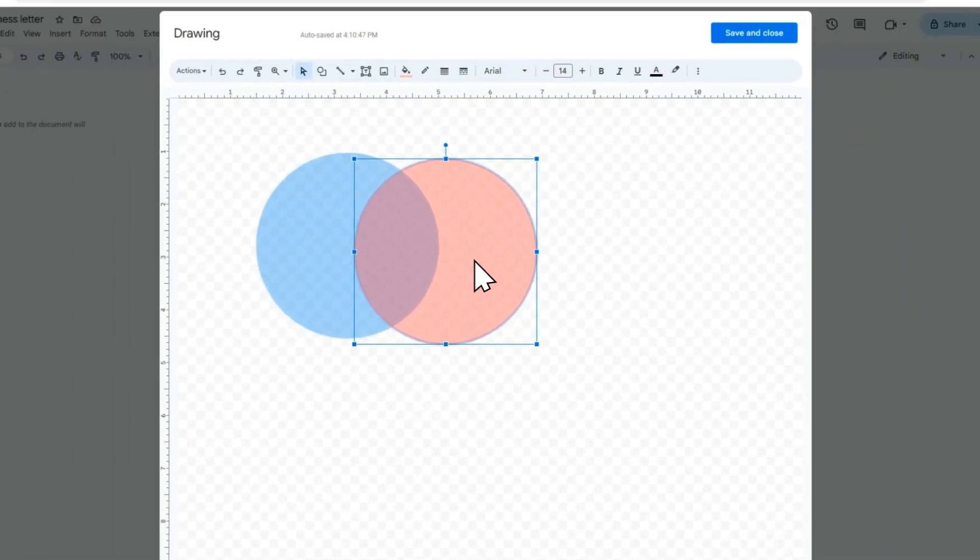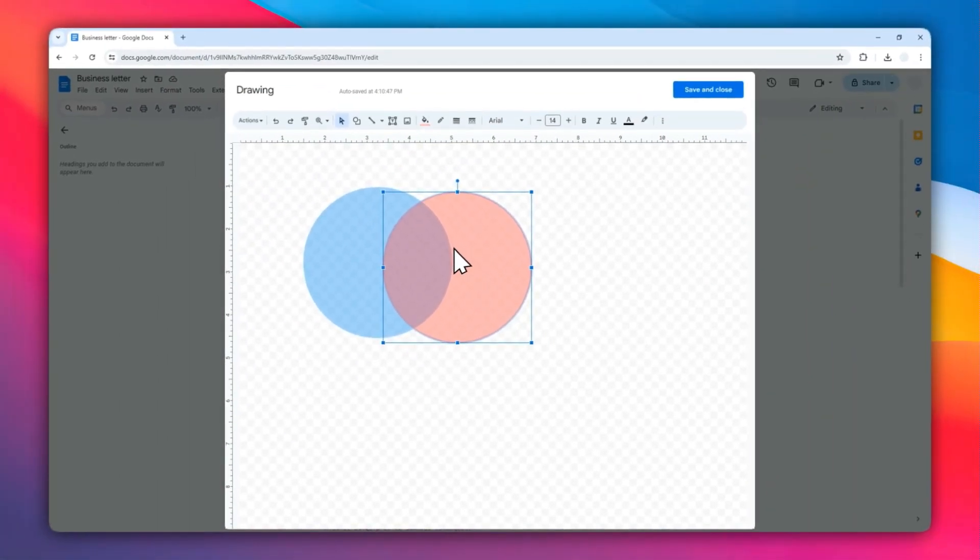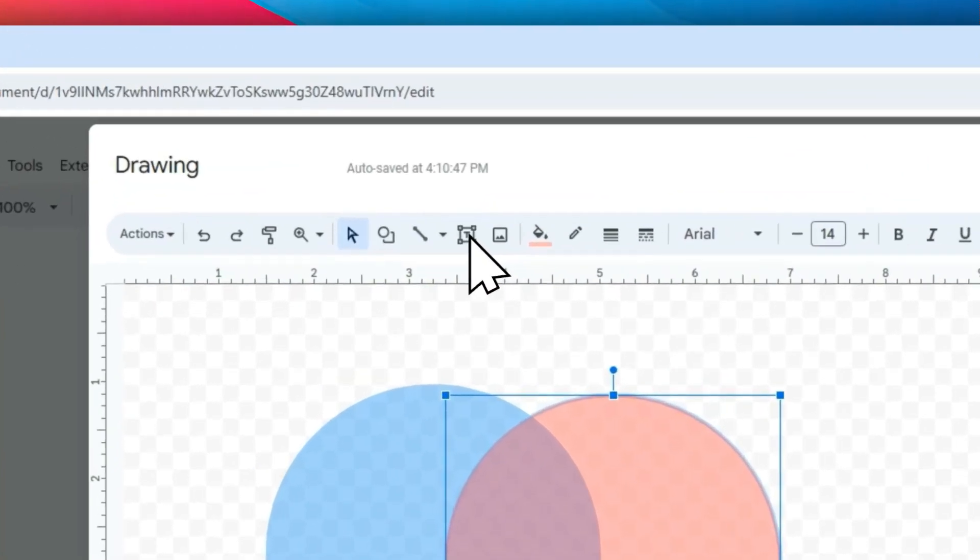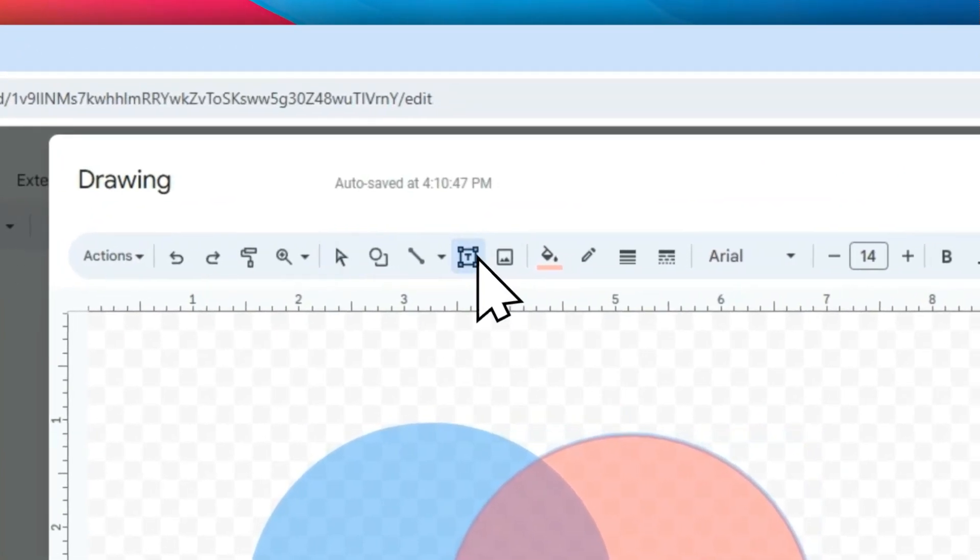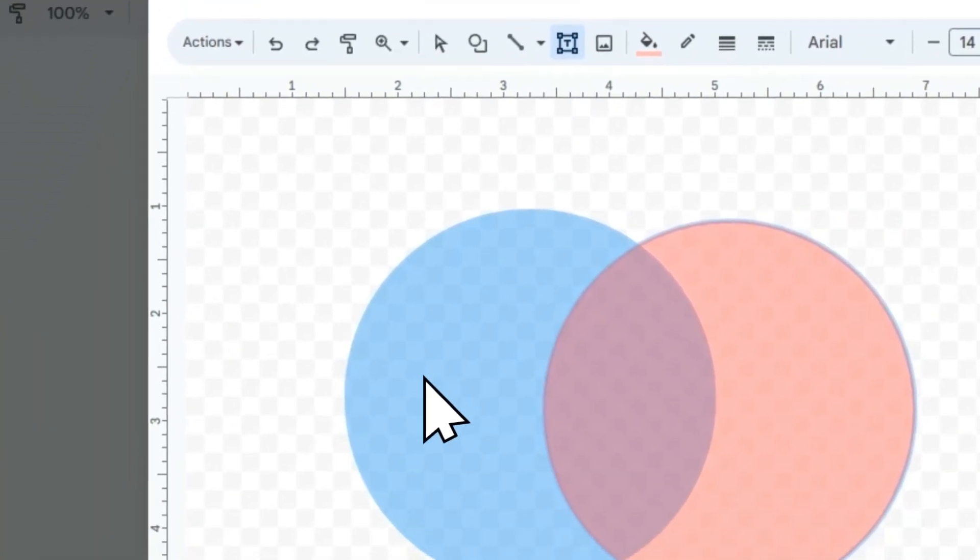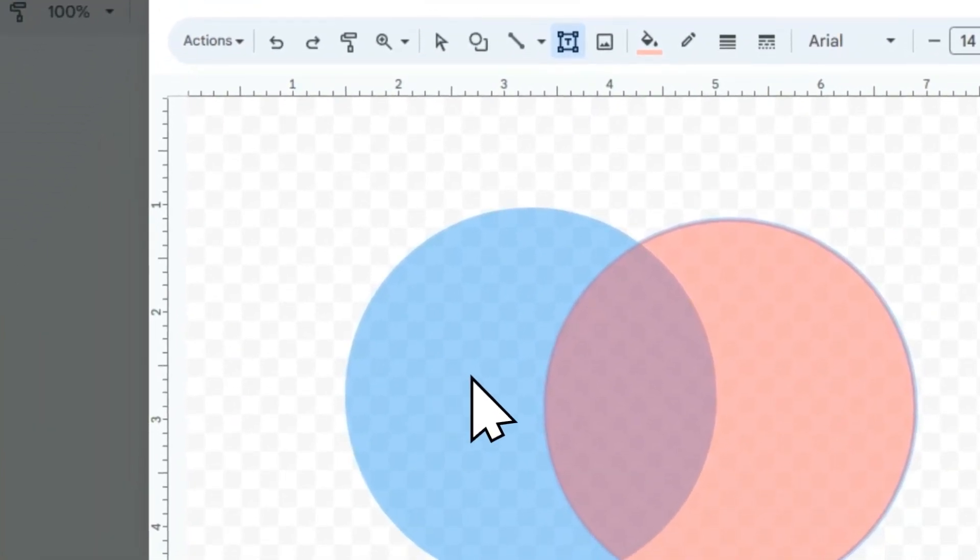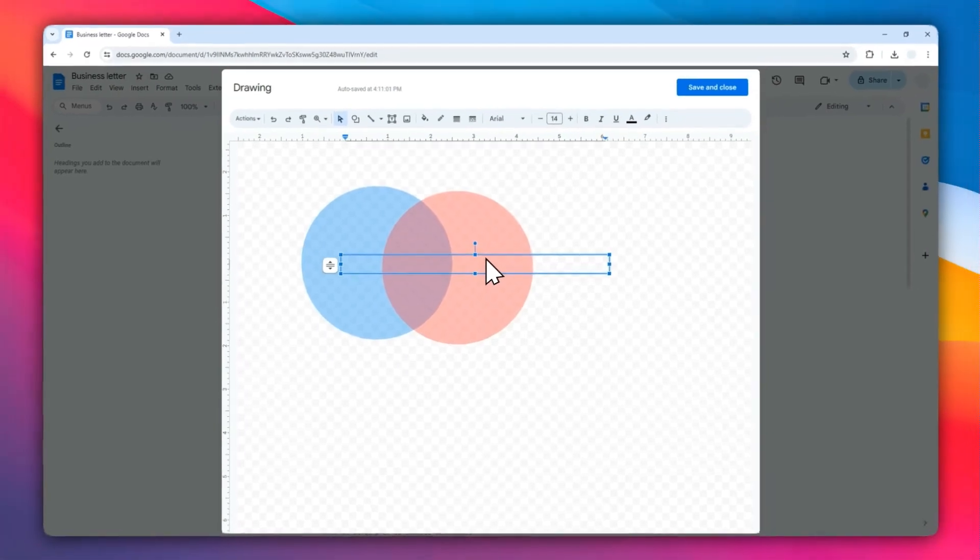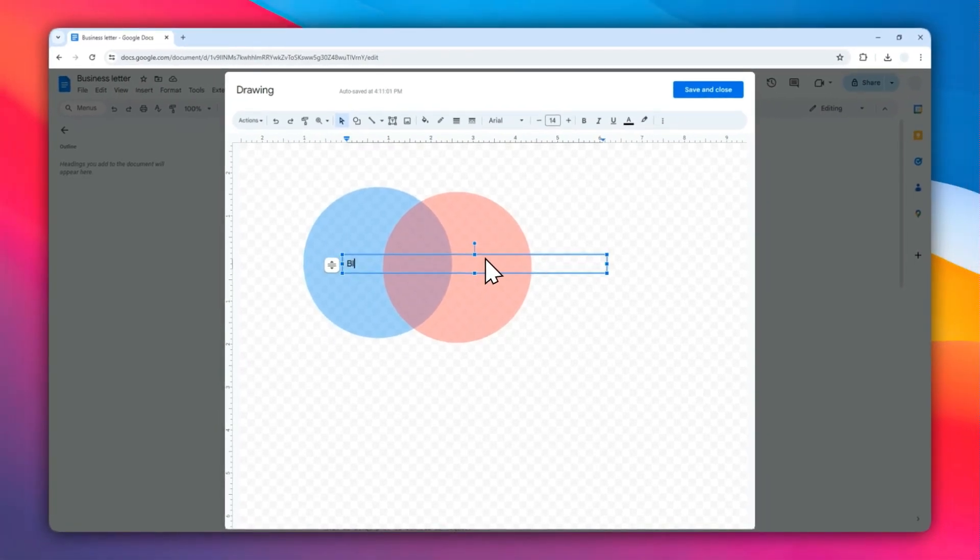Now we have this Venn diagram available that you can insert into your document, but of course it's not complete without a label. So let's add some text. I'm going to put some text in here. This is going to be Blue.